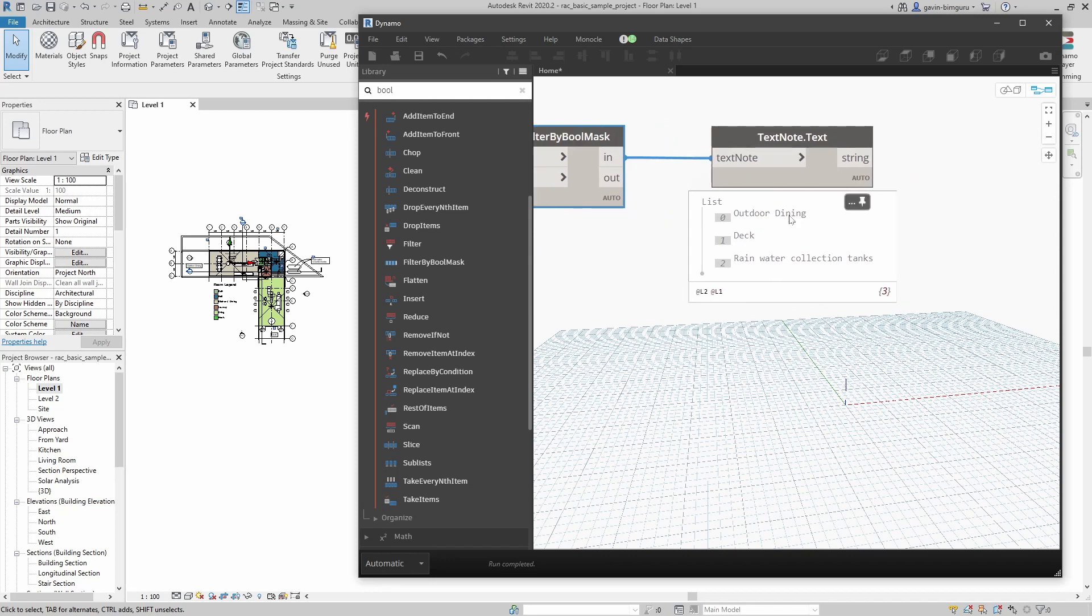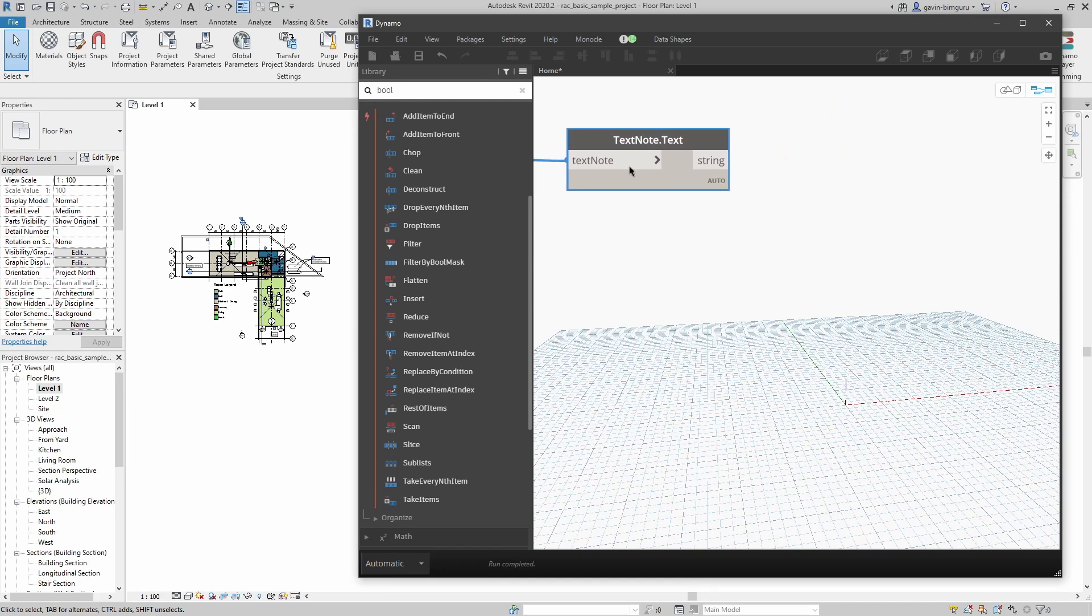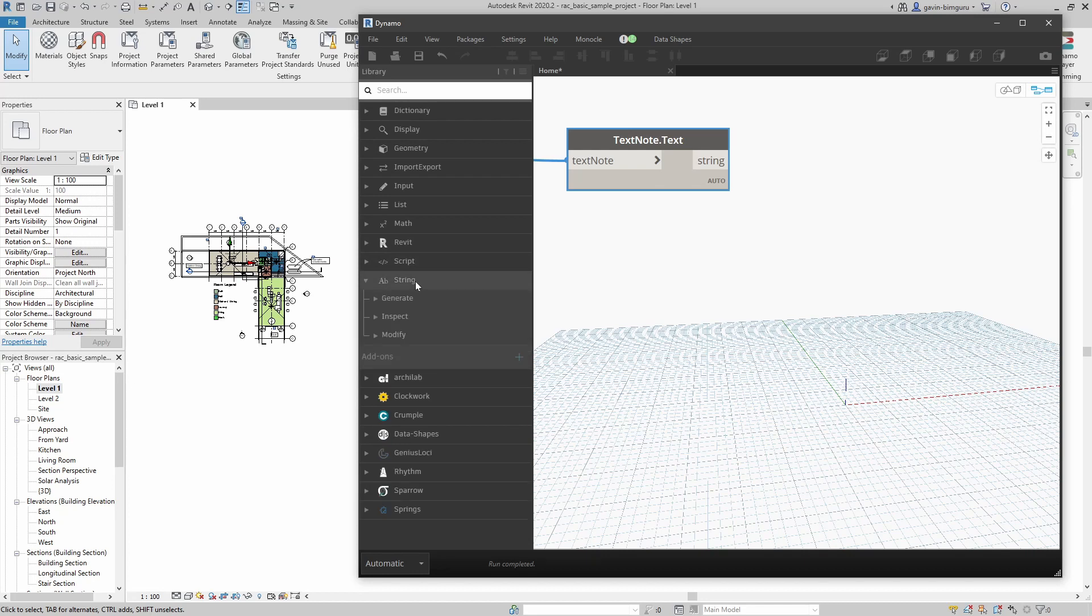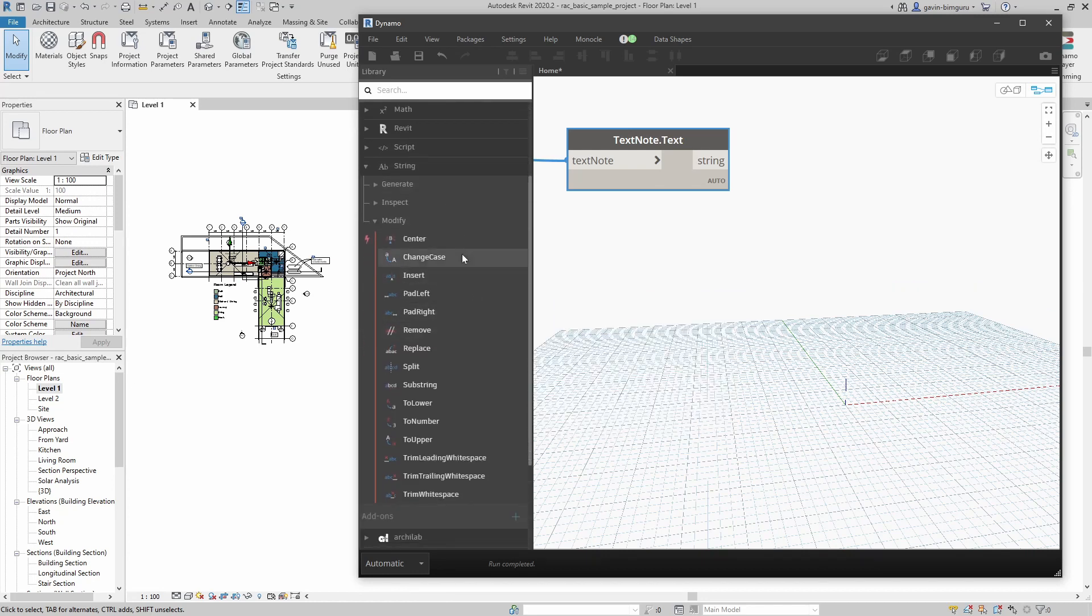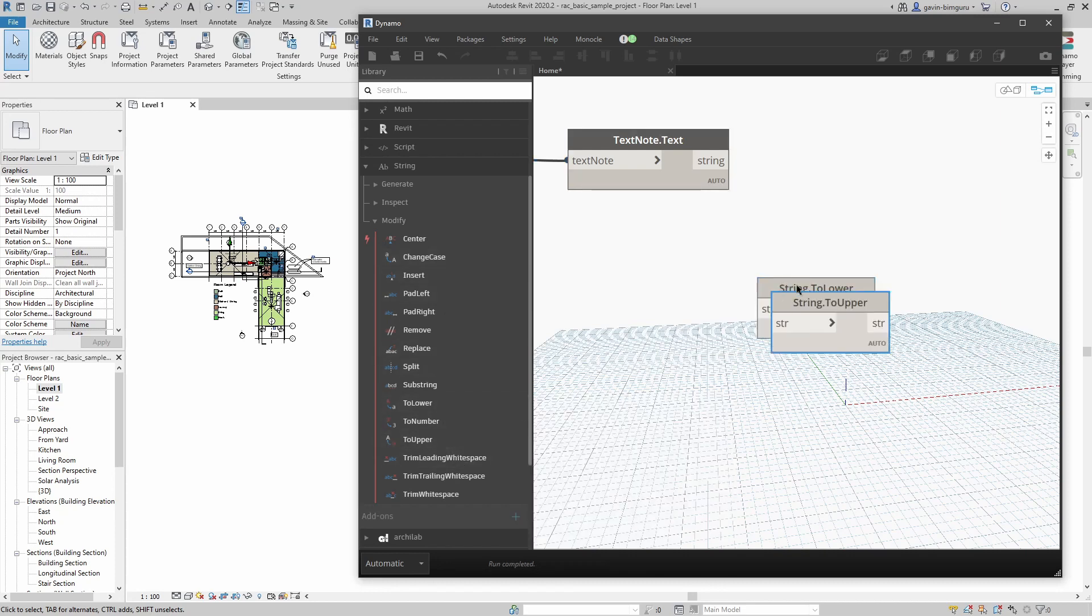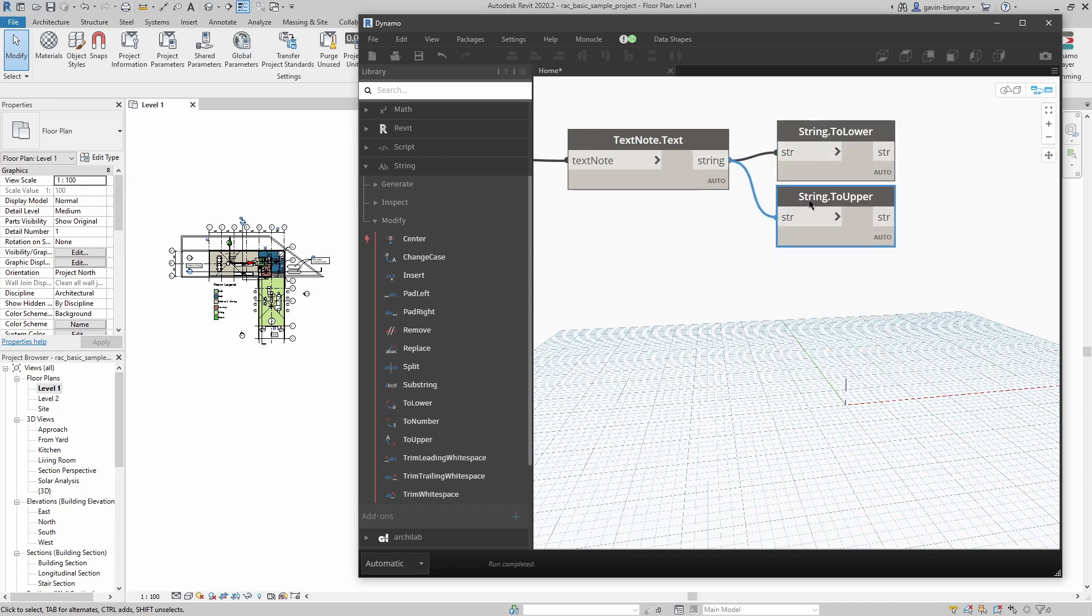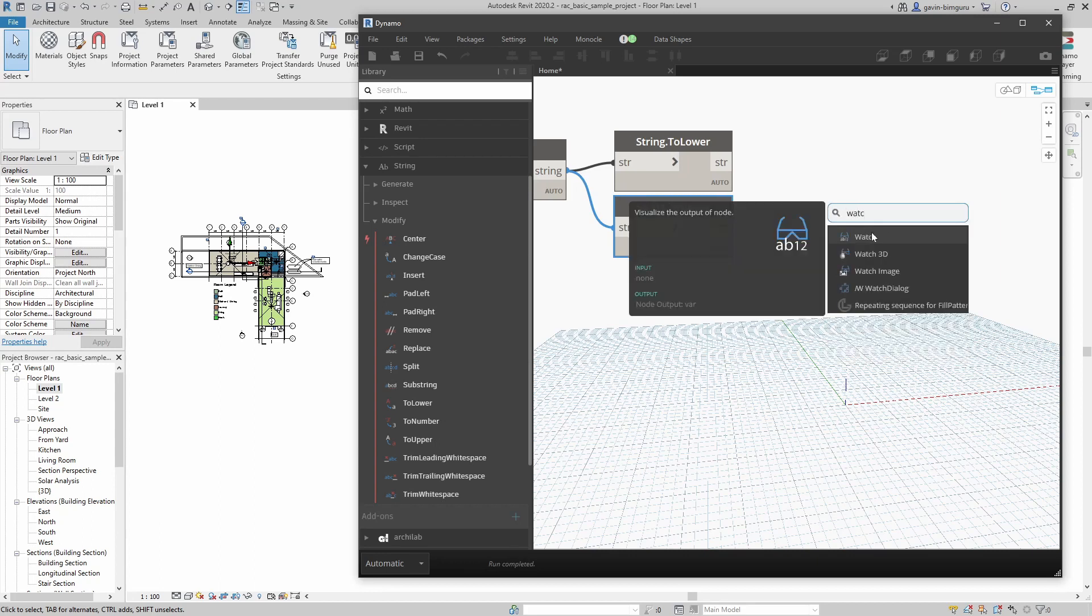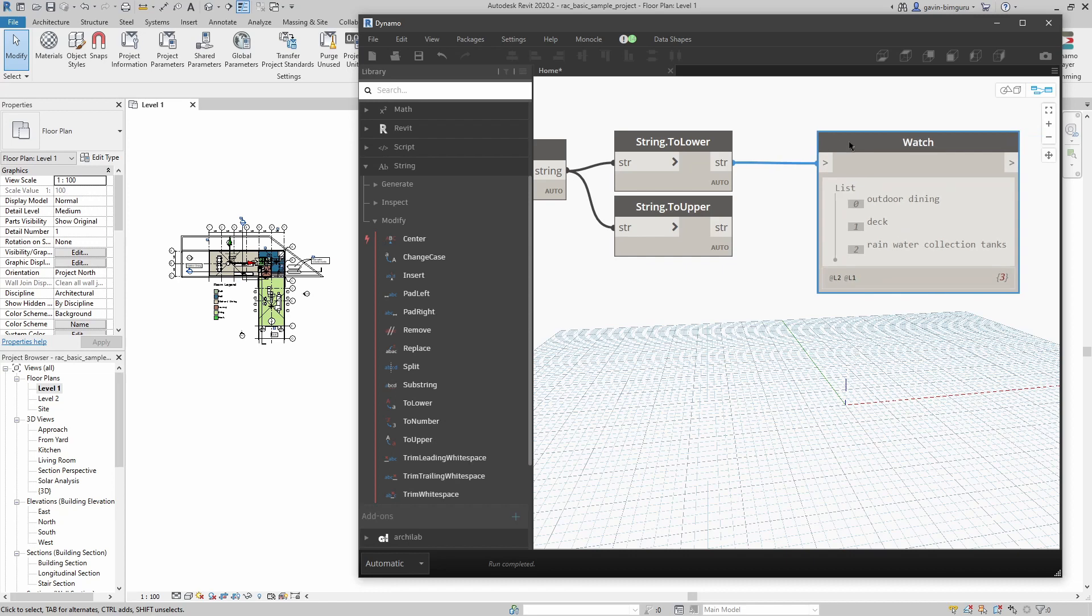Now we can take these three text notes and get their text. So now we can see outdoor dining, deck, and rainwater collection tanks. Now we have a list of things we can modify. Let's manipulate them. In this case we're going to manipulate our string and we're going to modify our string's case. There are two upper and two lower nodes which just simply change the case of the data. Let's just connect those and use a watch node. If I use to lower, everything becomes lowercase, or everything becomes uppercase. This just previews what's happening.